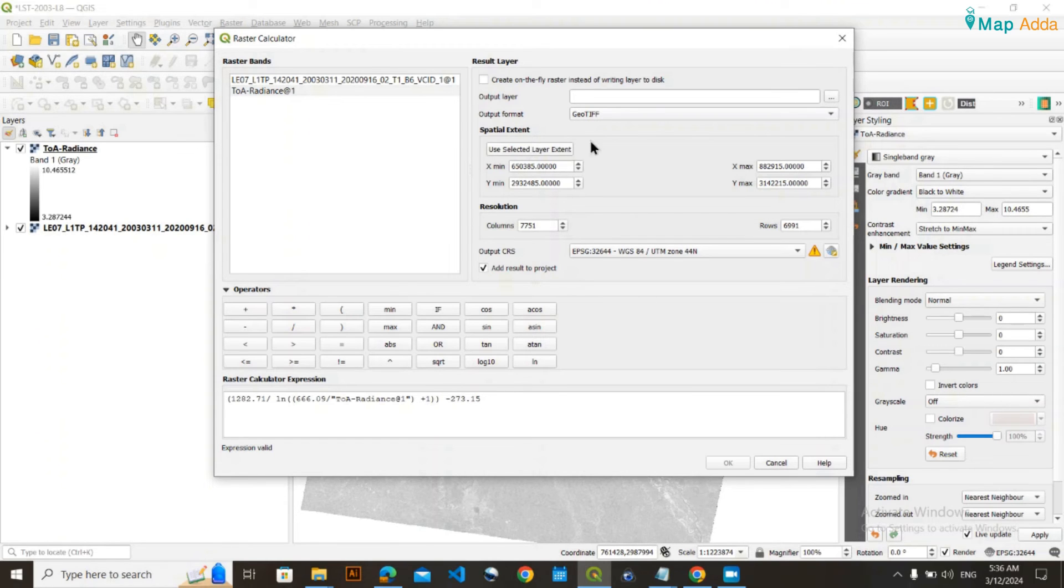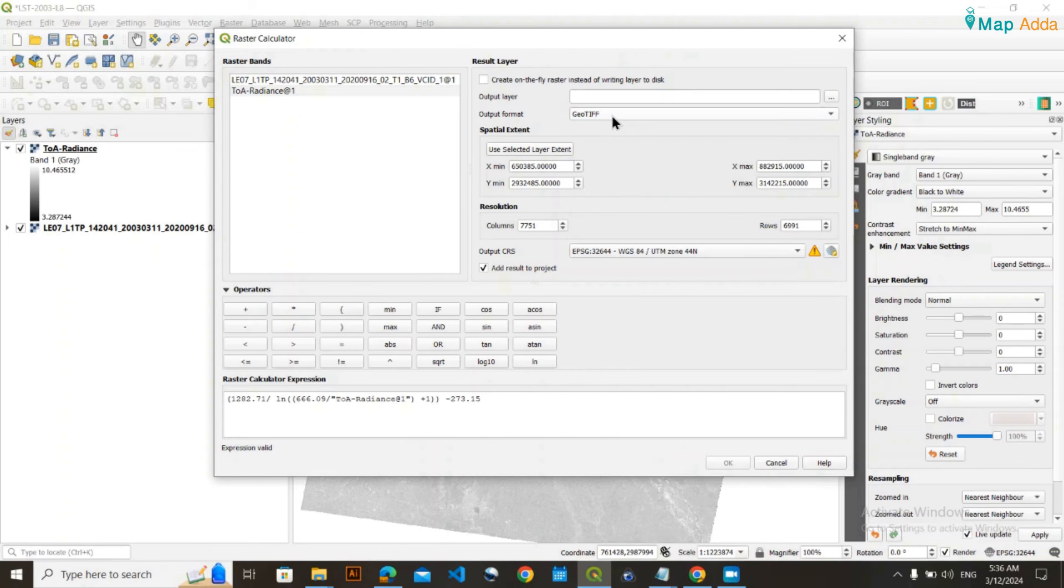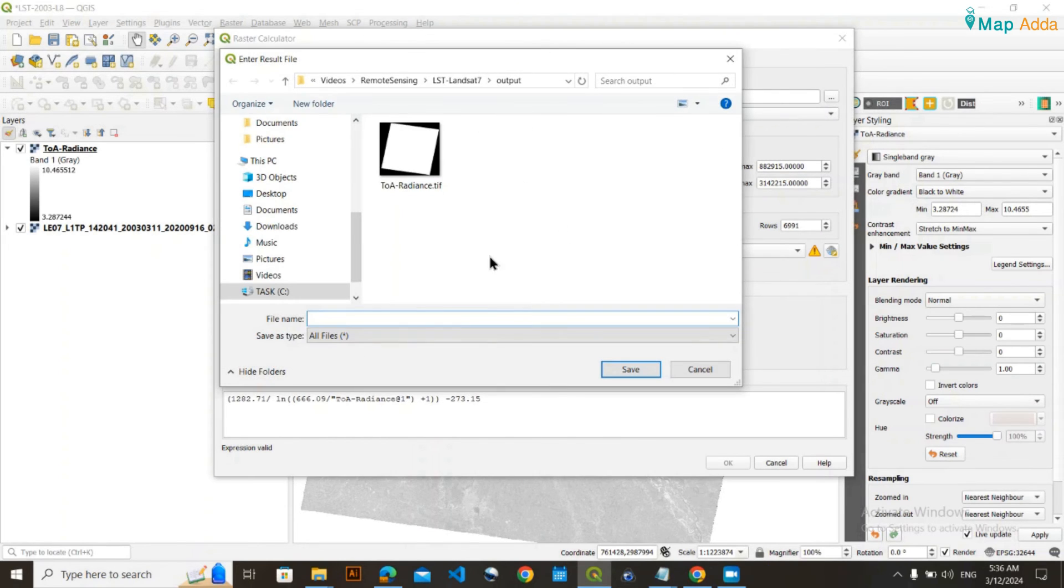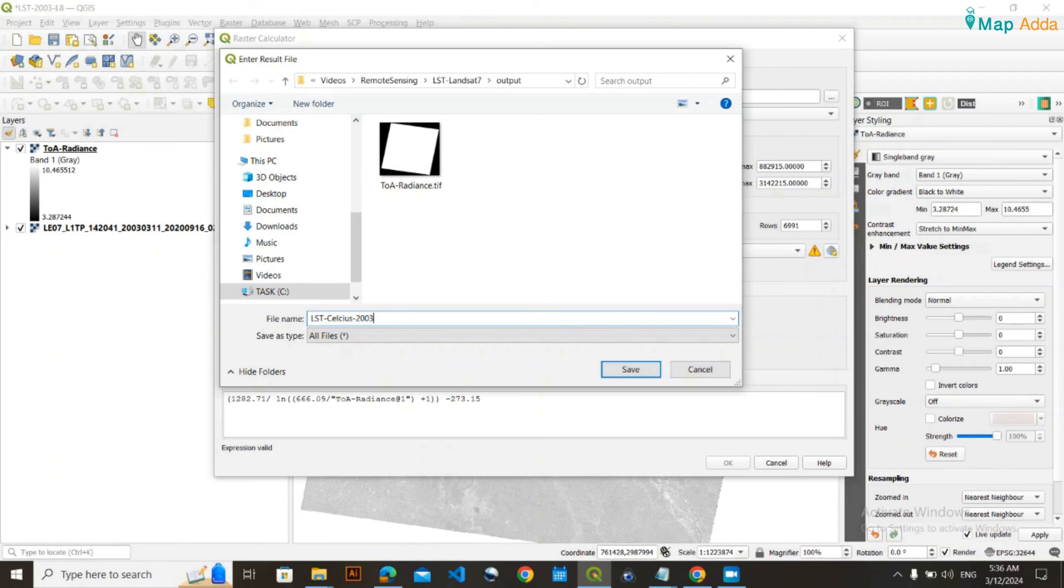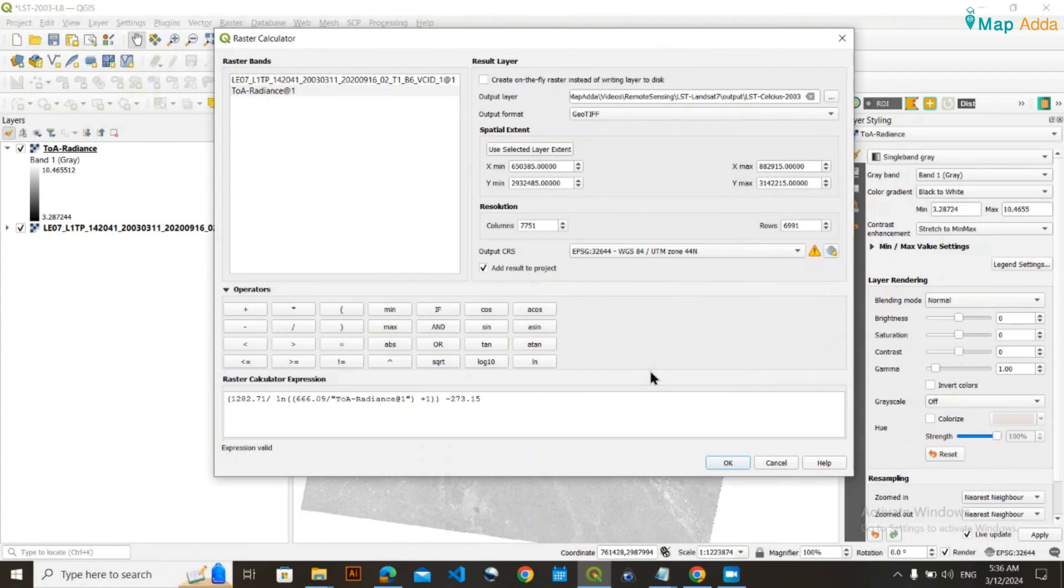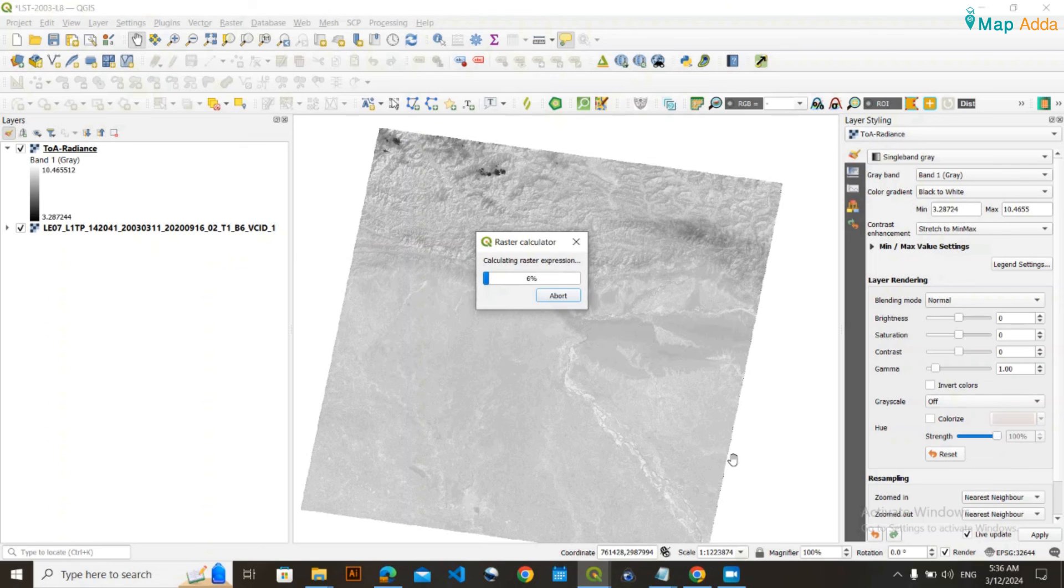After doing this, you don't need to change the output format. Just go to output layer and write your file name. This is 2003 data, so I'm naming it accordingly. Click save. If everything is fine, click OK.